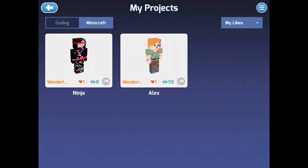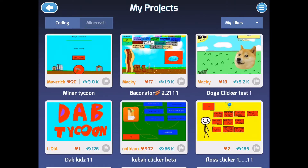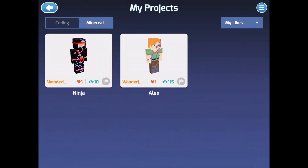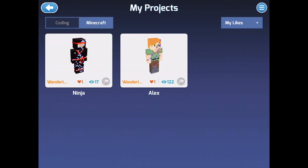Then you want to go back to projects, go to Minecraft my likes. You got to click on coding, Minecraft, coding, Minecraft — keep spamming it back and forth — then leave it on coding, because that's how it works. Let's get this to 30 views.